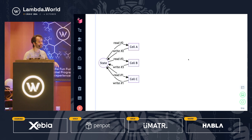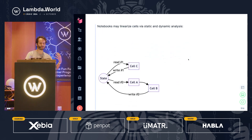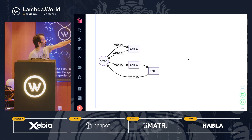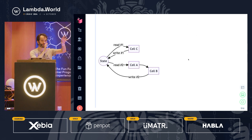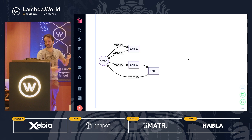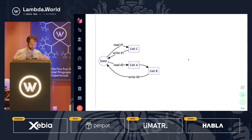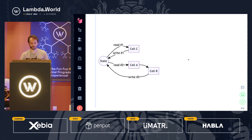There are attempts to improve this for Jupyter Notebooks — for example, trying to linearize cells by tracking variable dependencies. If cell A defines variable X and cell B uses that variable X, then executing cell B would first execute cell A. But the issue is that ultimately you still have global mutable state.